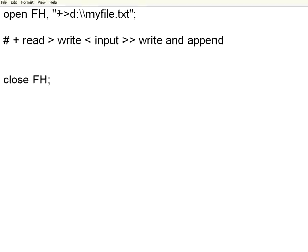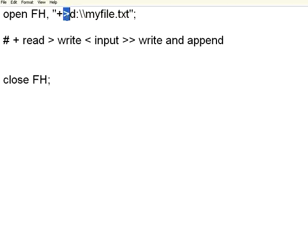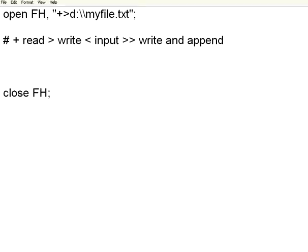Right now, I am trying to open a file in a read-write mode. This plus is for read and this greater than for write mode. If the file does not exist, it will create it. So, first open, finally close.